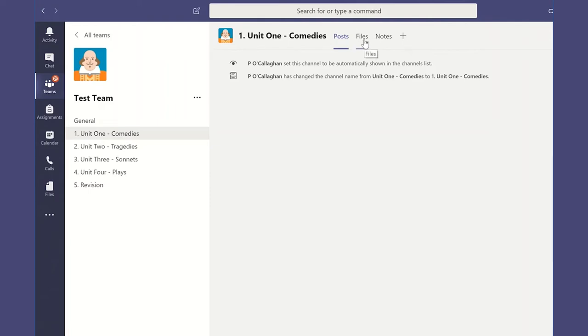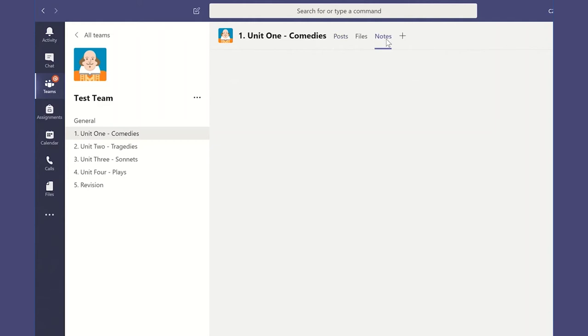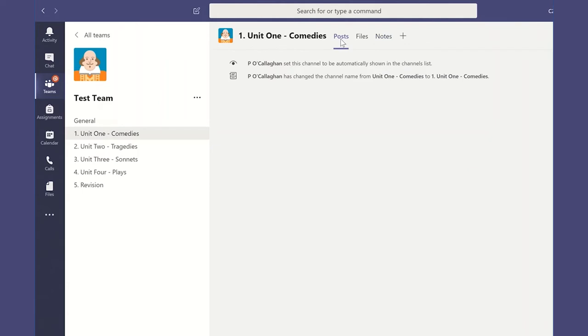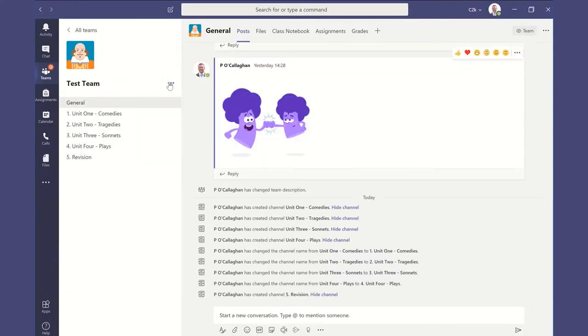Again, the files will be another way of ensuring that all your documents and files for your students are easily accessible and the students can find them very quickly. And our notes creates a OneNote section particular to this unit, and again when we look at the OneNote section we're going to unpack the notes in slightly more detail.